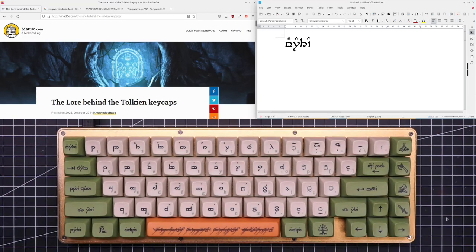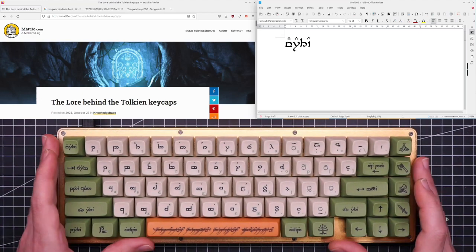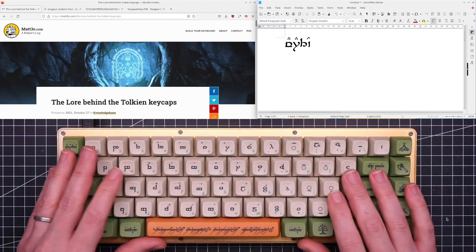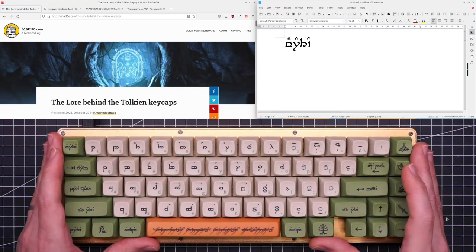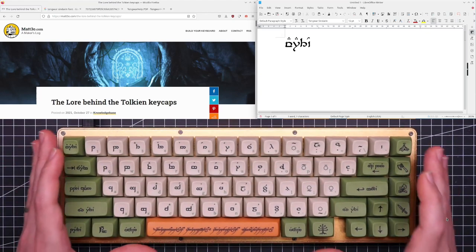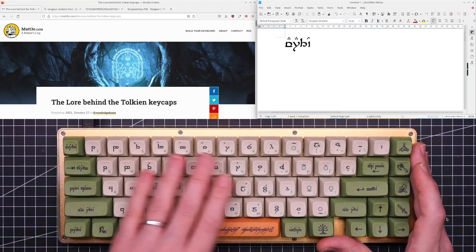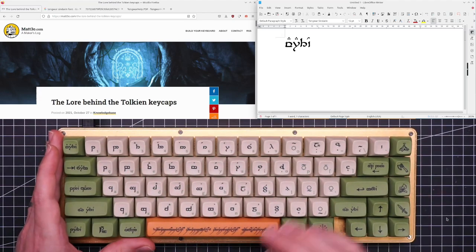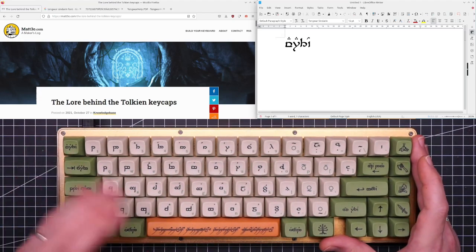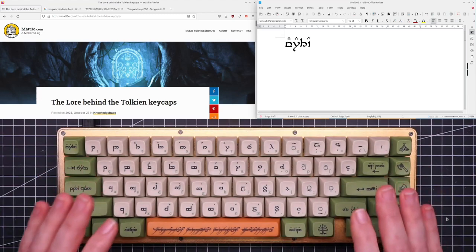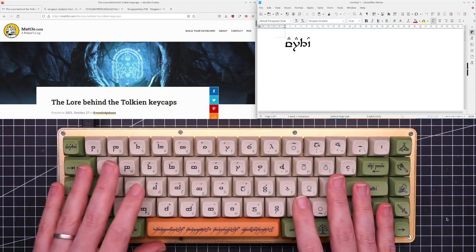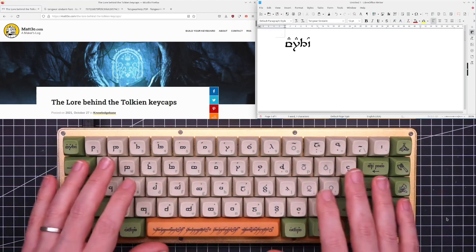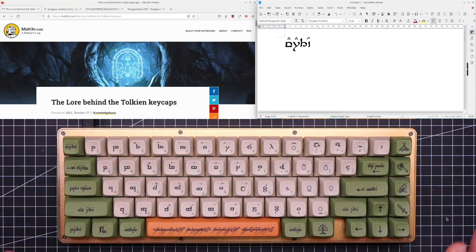So this is a very important video for me because I get to show you how to write in Elvish with these keycaps. This is not just a fancy keyboard showing random Elvish characters, this is a functional keyboard you can use to write in Sindarin, which is awesome.